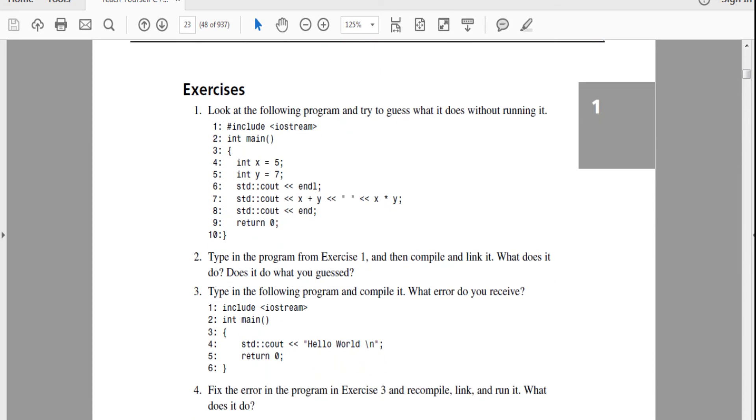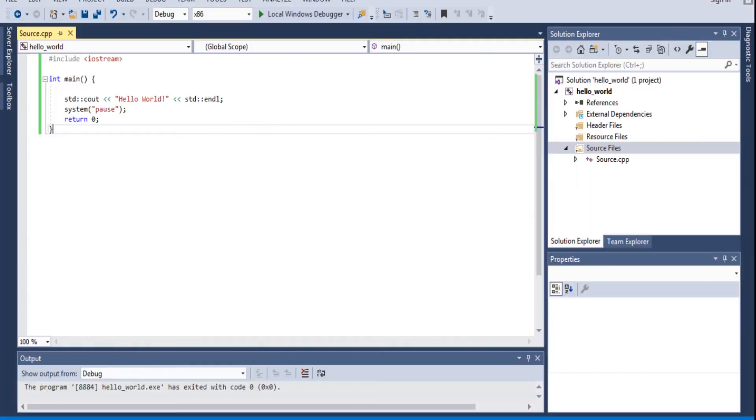Look at the following program and try to guess what it does without running it. Hashtag include IO stream int main. So let's just do that.